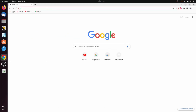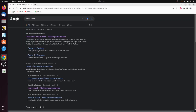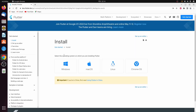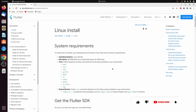Search for 'install Flutter' and go to this first link from flutter.dev. Here you can see the install instructions for all the operating systems. Since we are installing for Ubuntu, we'll go with Linux. Before installing Flutter, you just need to make sure to install these command line tools.